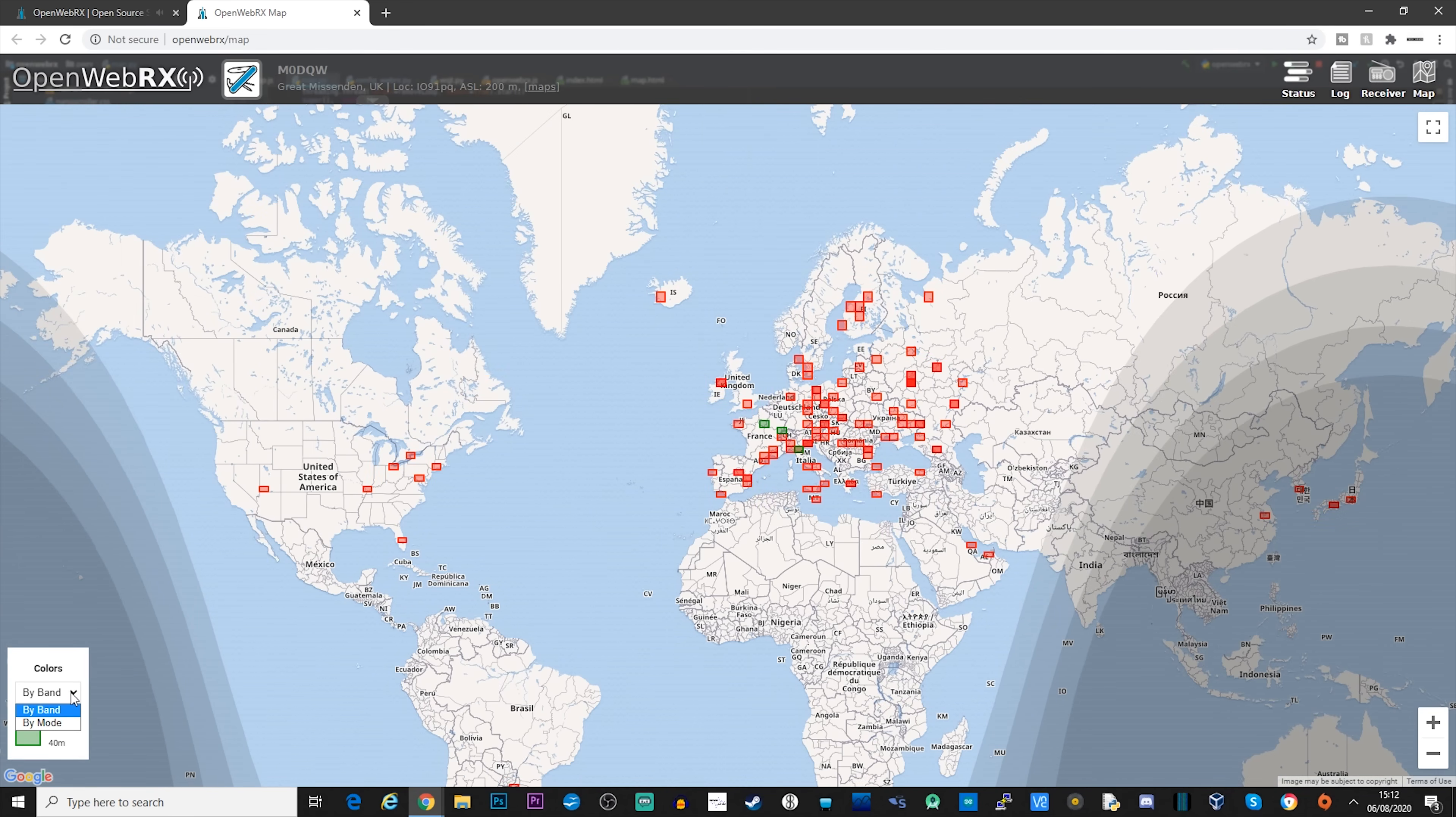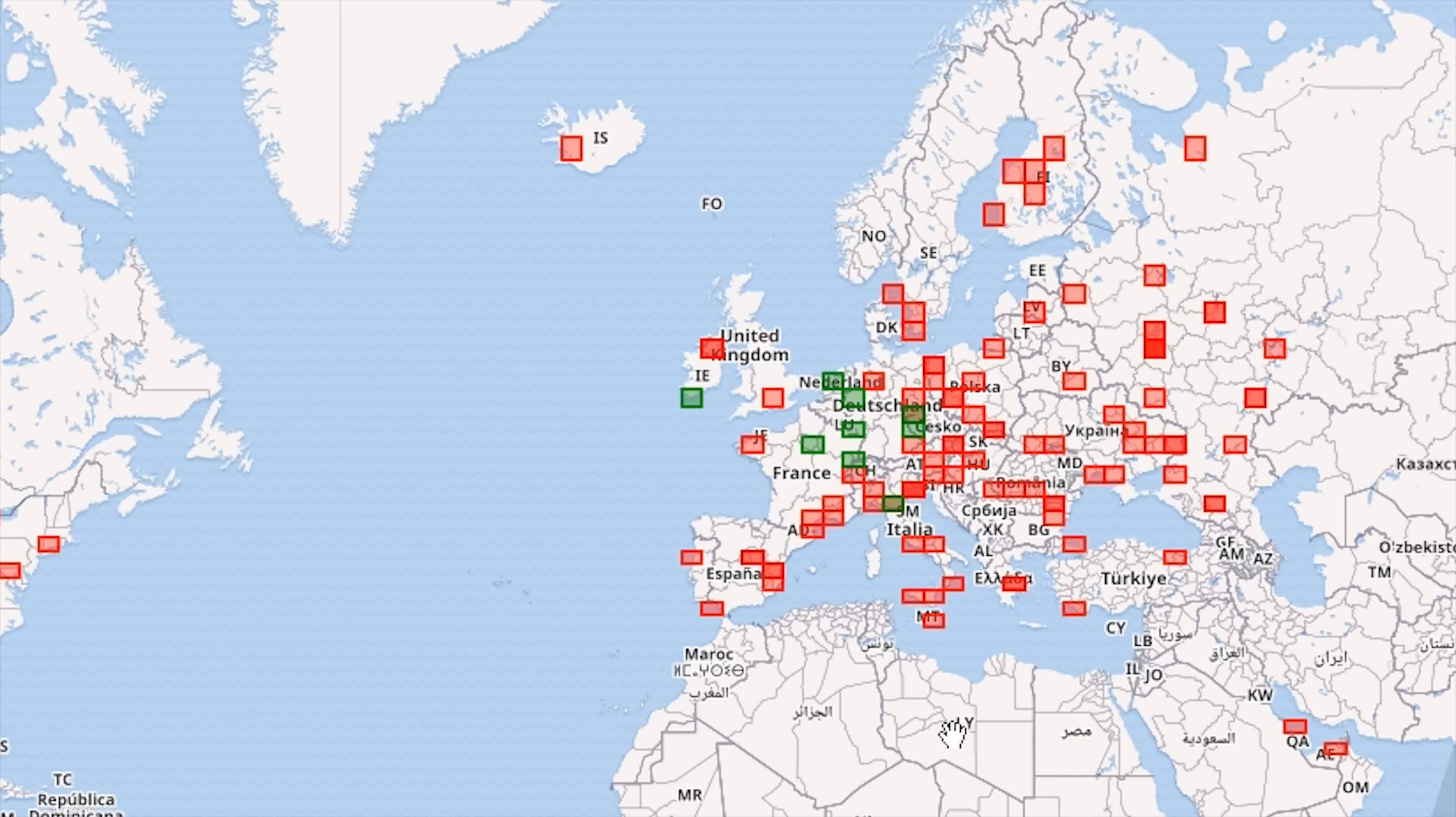Another interesting and cool feature is if you change bands and start receiving and decoding FT8 again, you'll notice that each Maidenhead locator has a different color for each band. So let's go ahead and look at APRS, which is another digital mode.